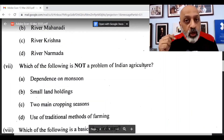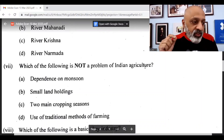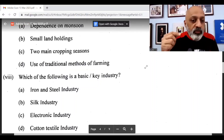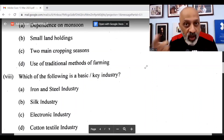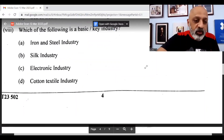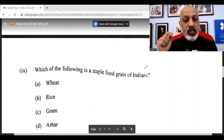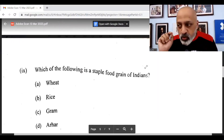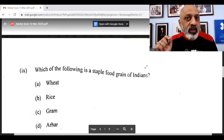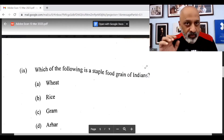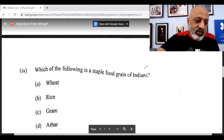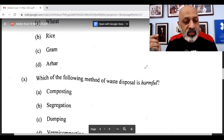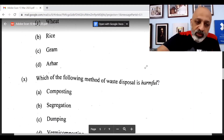Which of the following is not a problem of Indian agriculture? — Answer C: 2 main cropping seasons is not a problem. Which of the following is a basic key industry? — Iron and steel industry, again from our Naatu Naatu series. Which of the following is a staple food grain of Indians? — Rice. Many students have also written wheat, but rice will be considered by the council as the correct answer. Which of the following methods of waste disposal is harmful? — Dumping is obviously harmful.